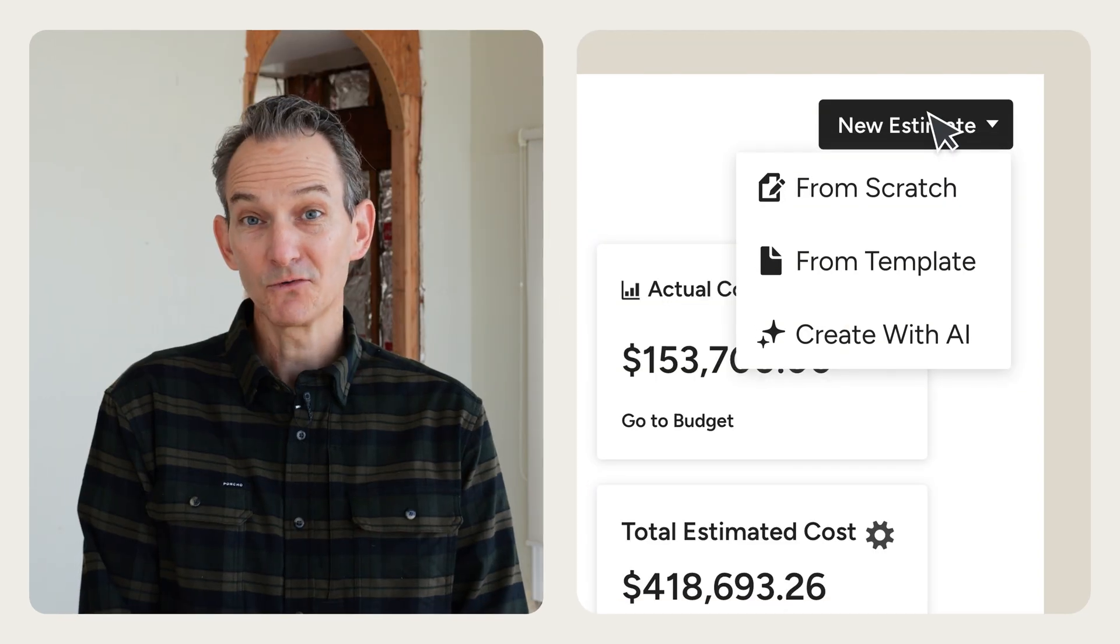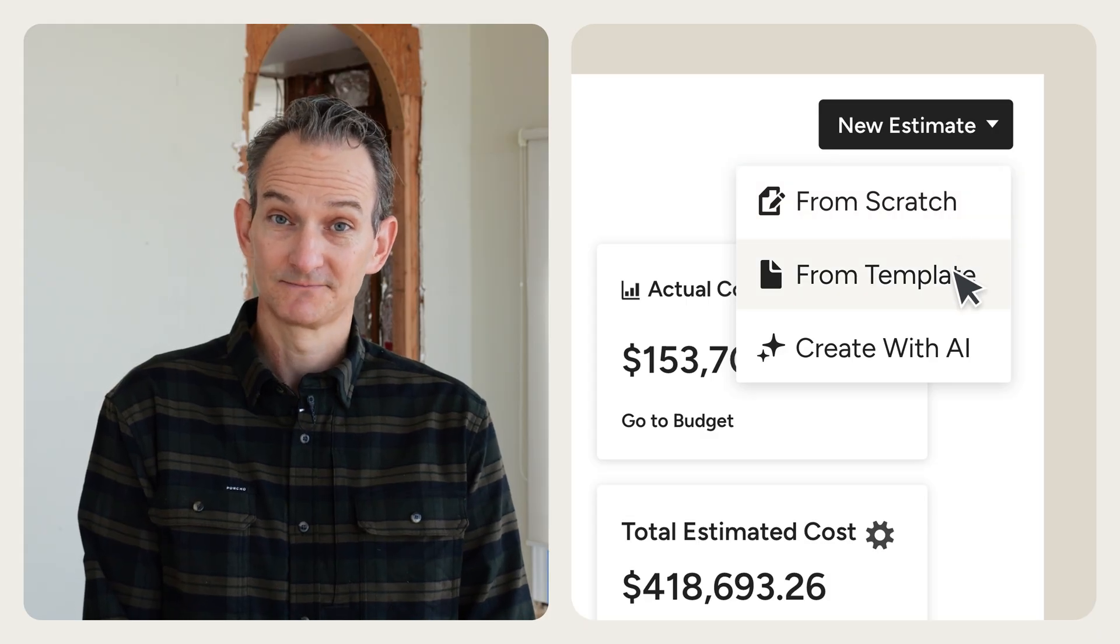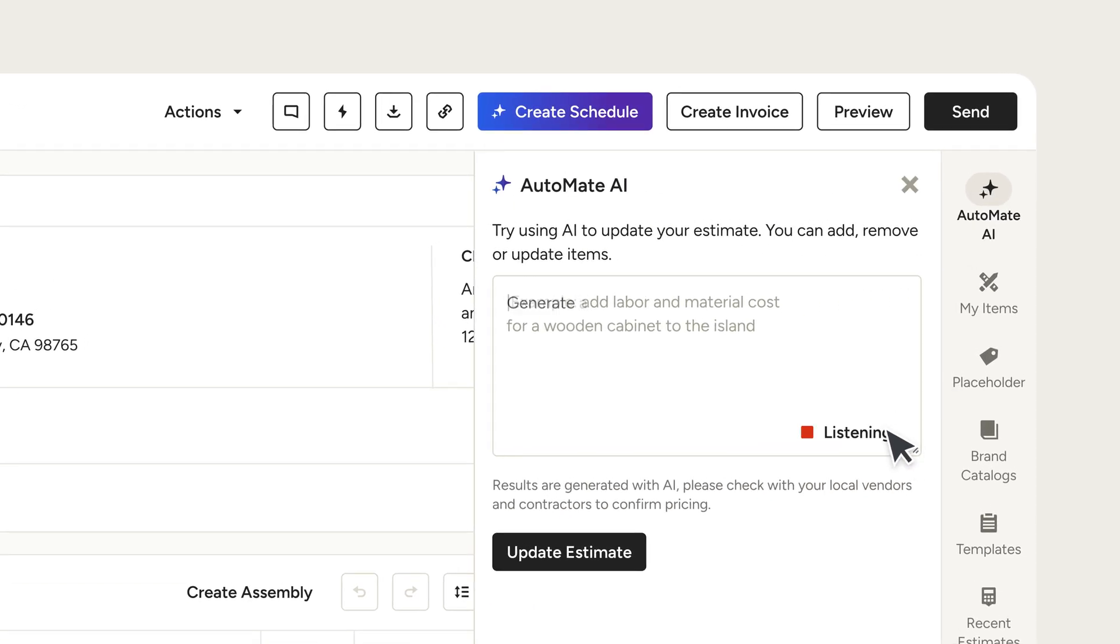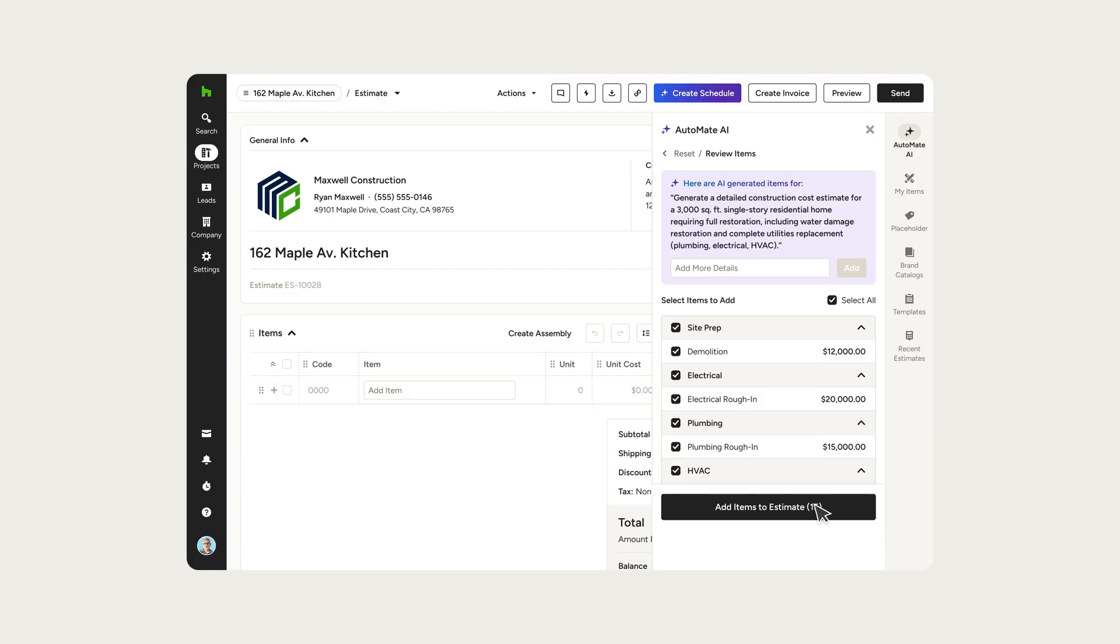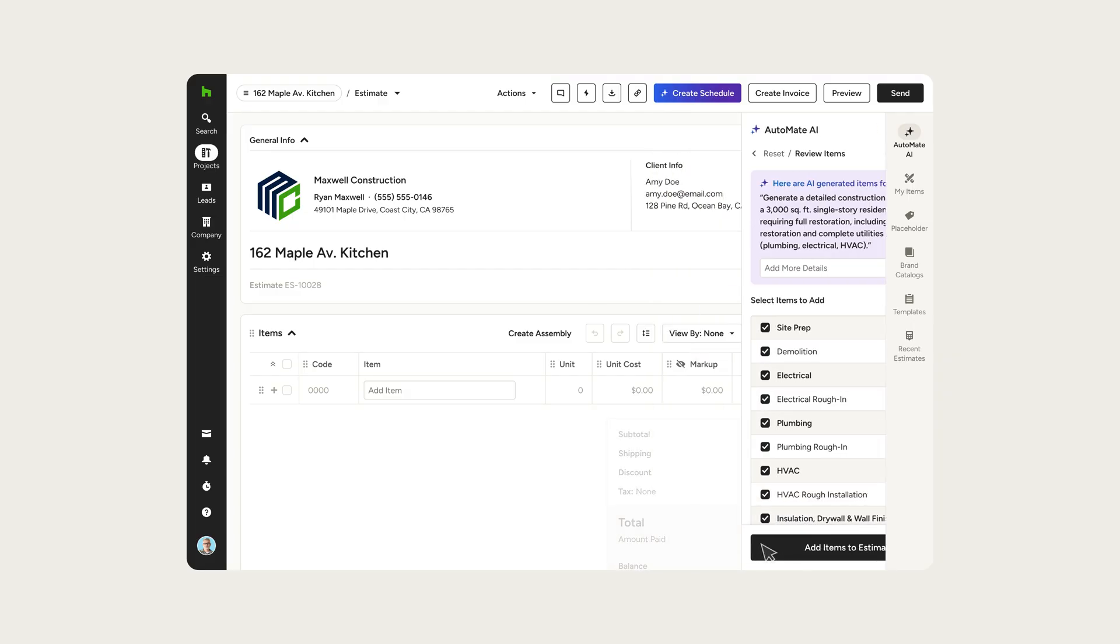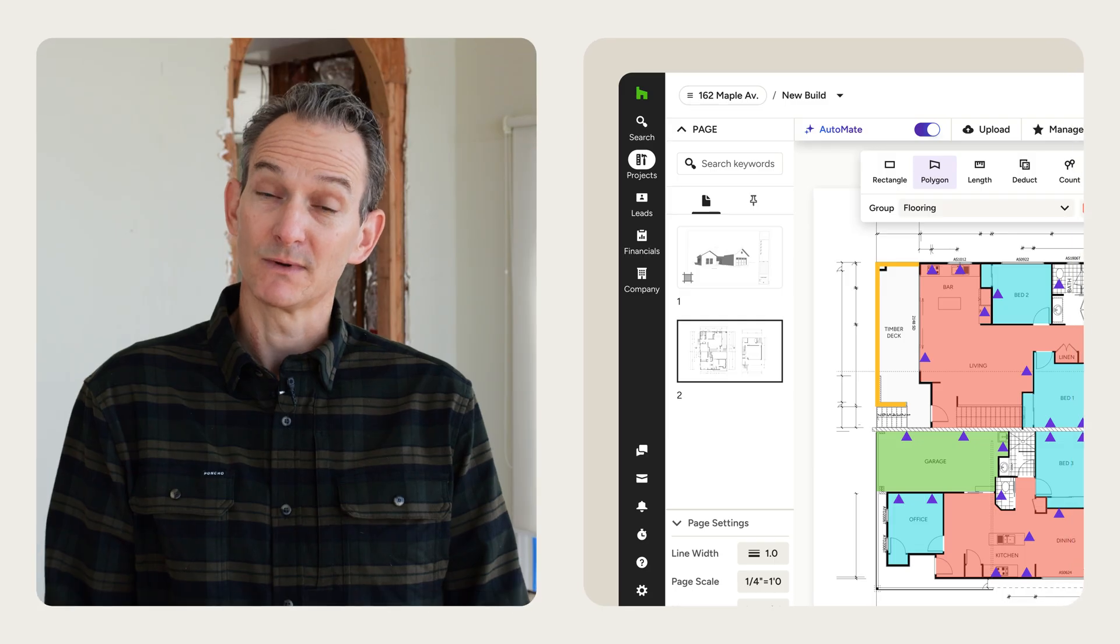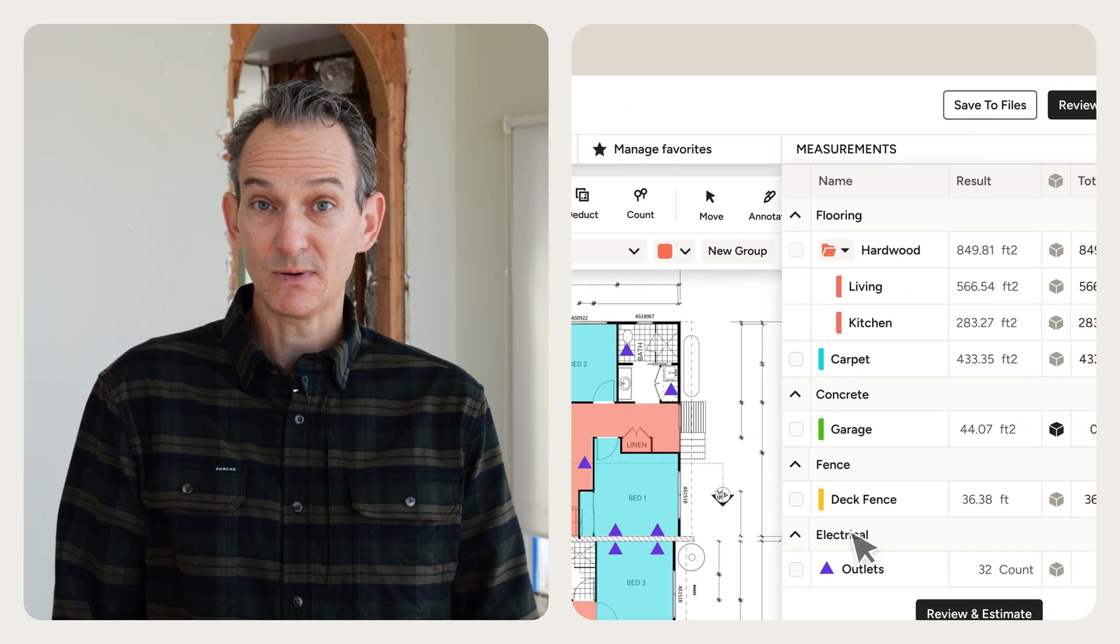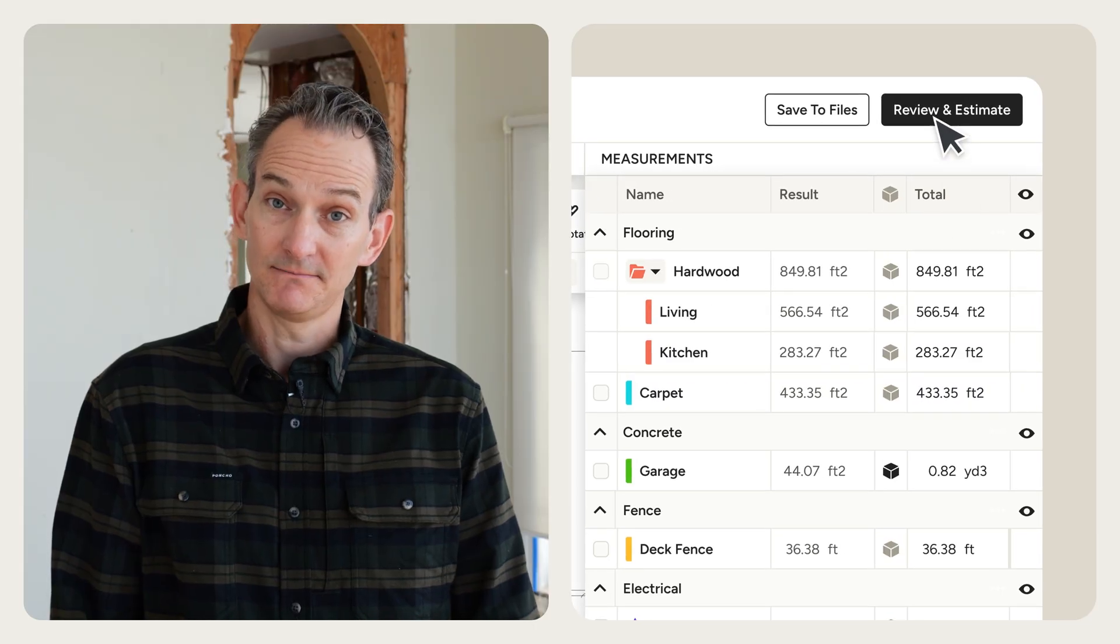To get rolling, you can start from scratch or use one of our templates. You can even let AI lay the groundwork or create an estimate from a takeoff. No manual copy and pasting or manual calculations needed.